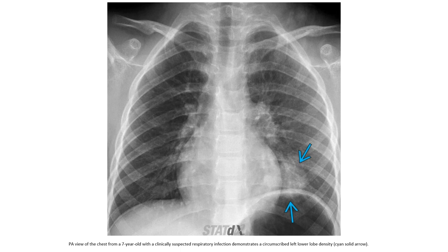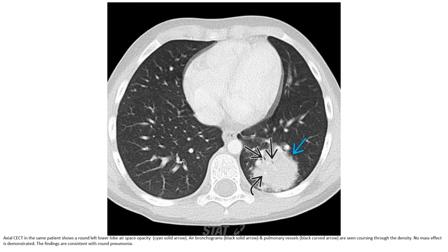This is a PA view of the chest from a seven-year-old with clinically suspected respiratory infection, demonstrating a circumscribed left lower lobe density. Axial non-contrast CT in the same patient shows a round left lower lobe airspace opacity. Air bronchograms and pulmonary vessels are seen coursing through the density. No mass effect is demonstrated. The findings are consistent with round pneumonia.